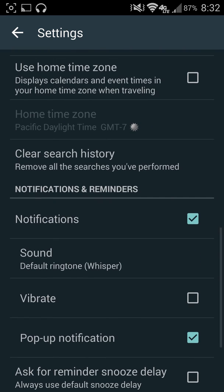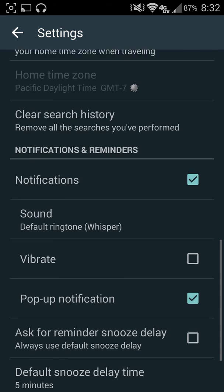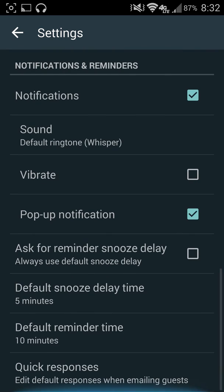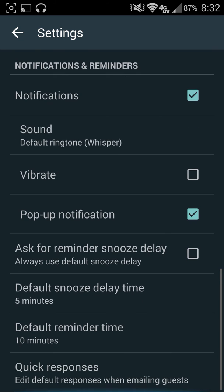Clear your search history, get notifications, change your sound, all the basic stuff. You can also go ahead and add some quick responses, which is kind of nice.